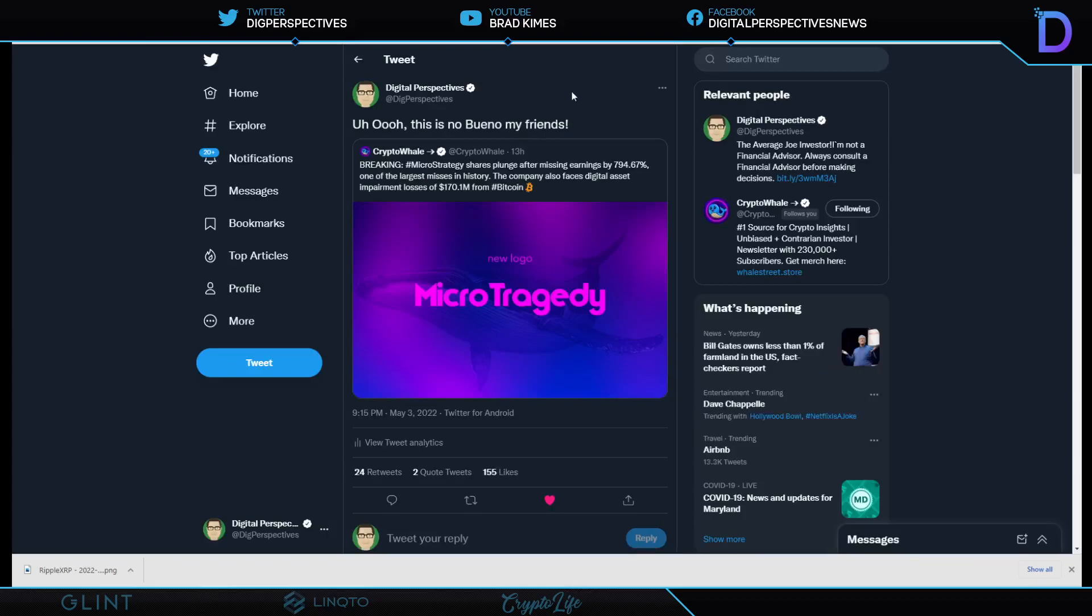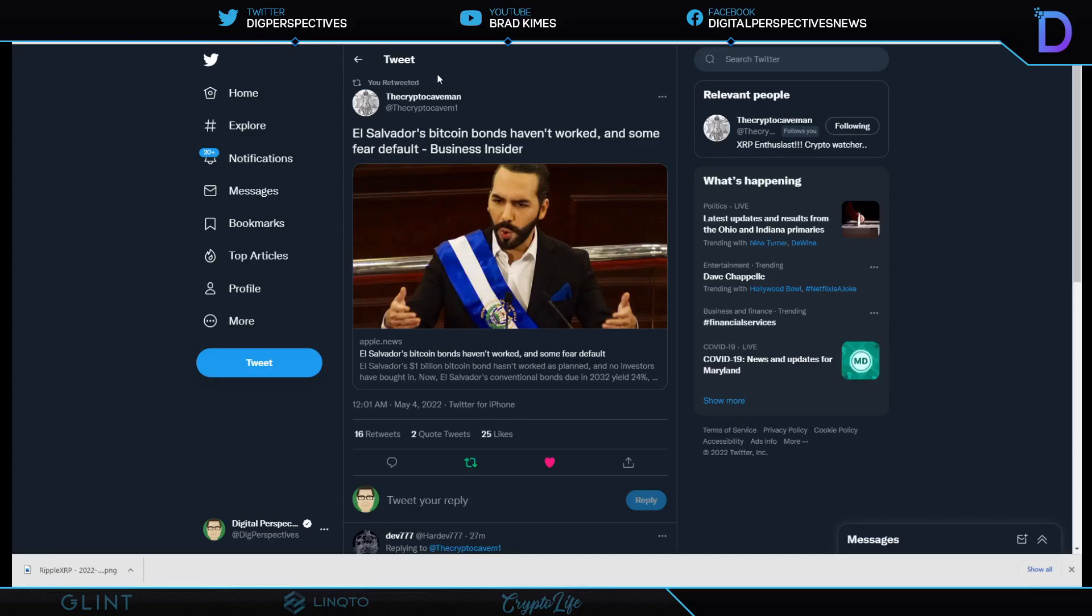Take a look at this because this is getting, I tell you, no slight to Michael Saylor. He has been in an investment world for a long time, especially in the fintech blockchain space, birth of the internet. The guy has been around a long time. I know this will sound bad, and I do not say this to try to make him look bad, but if you remember, we covered quite some time ago that Michael Saylor had also lost in the dot-com bubble and was one of the biggest losers when that bubble busted. And here we see, hopefully history is not repeating itself, but we have talked about this. MicroStrategy shares plunge after missing earnings by 794.67 percent, one of the largest misses in history. The company also faces digital asset impairment losses of $170 million from Bitcoin.